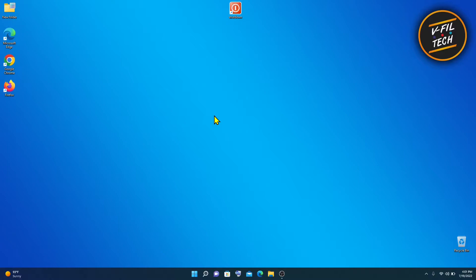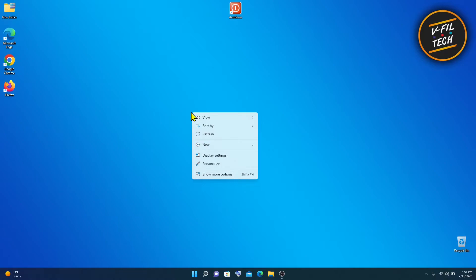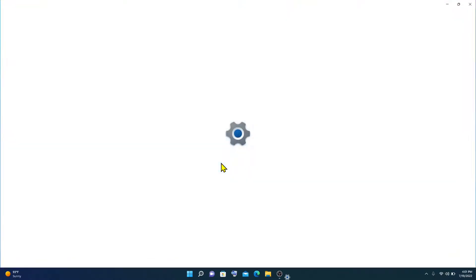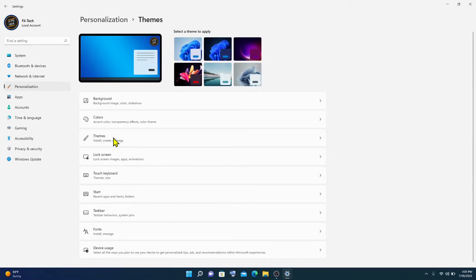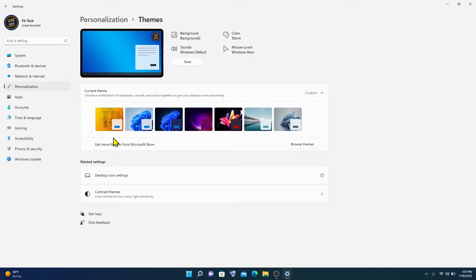To get started, right-click on empty space on your desktop, then click on Personalize, click on Themes, then click on Desktop Icon Settings.